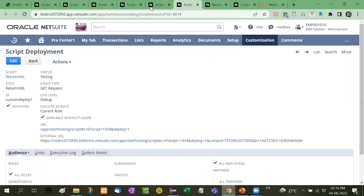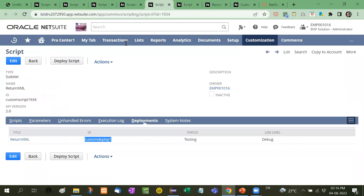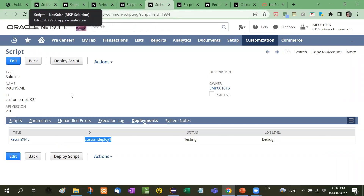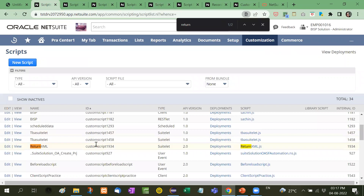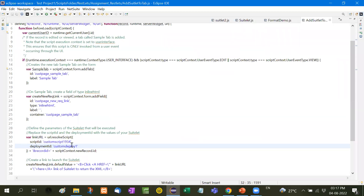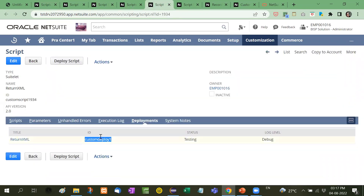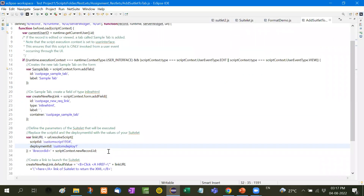See here — this is the suitlet, return XML. The link shows custom script 1934, so custom script 1934 is the script ID. For deployment ID, you can see here it is custom deploy one. So it will pick that suitlet in this way.